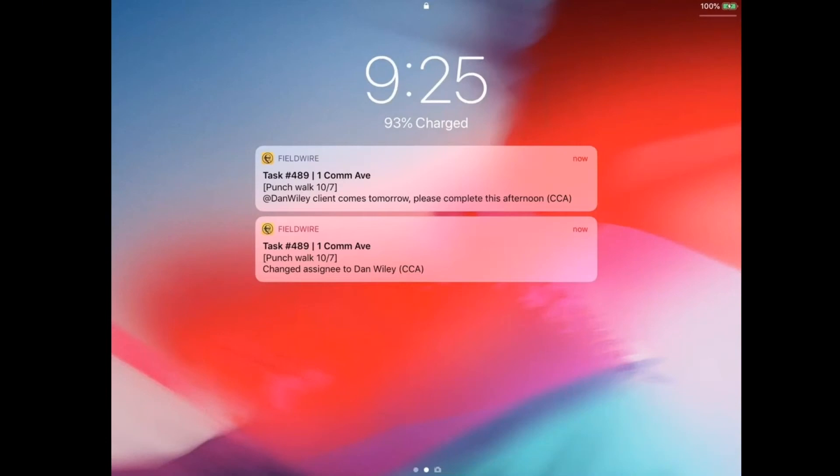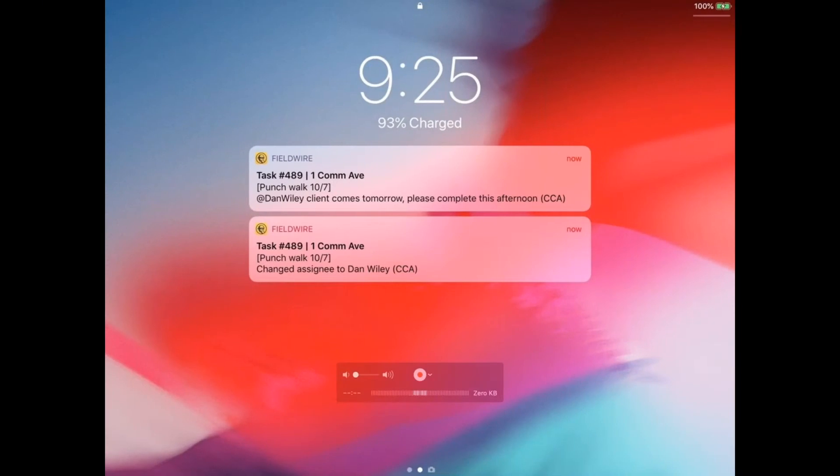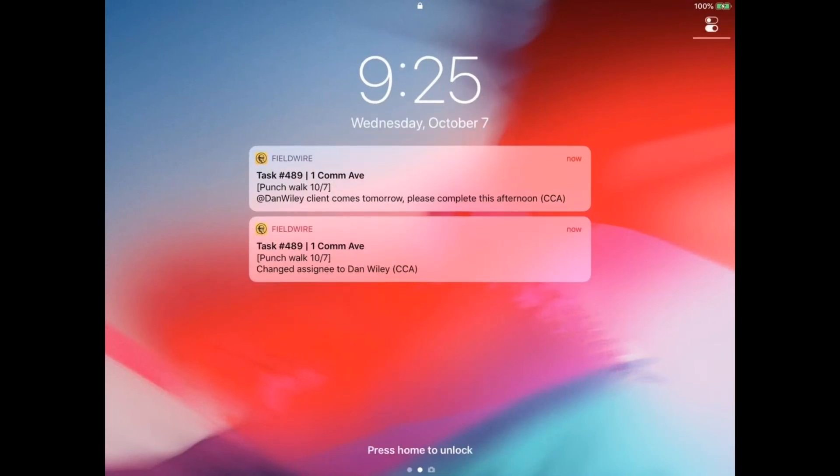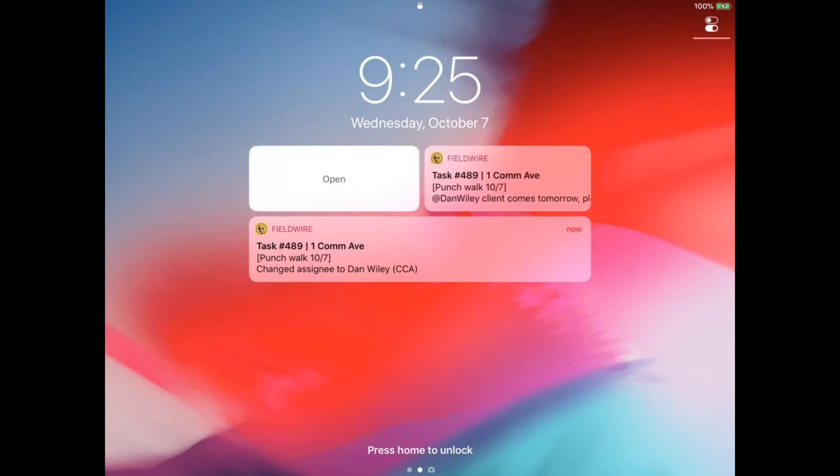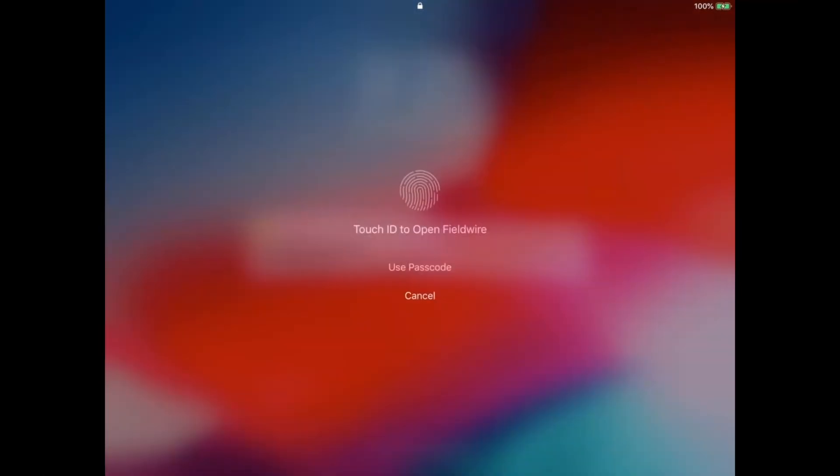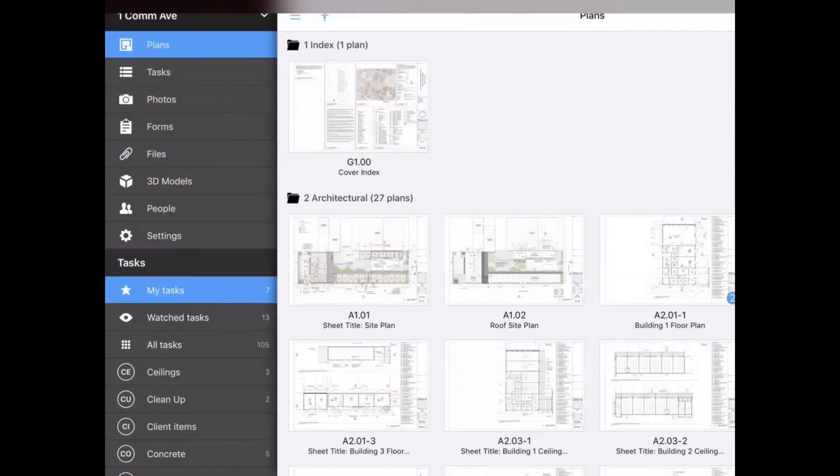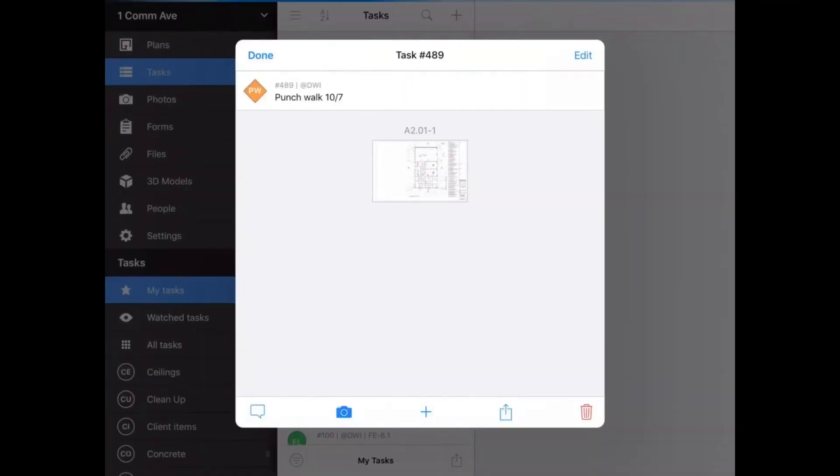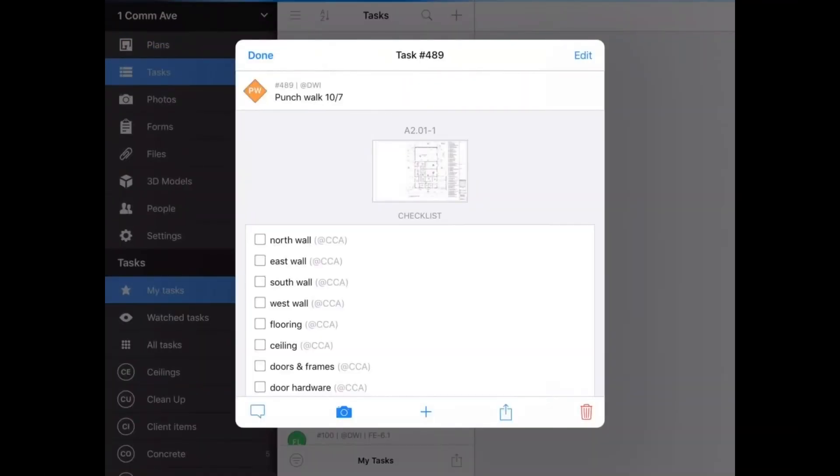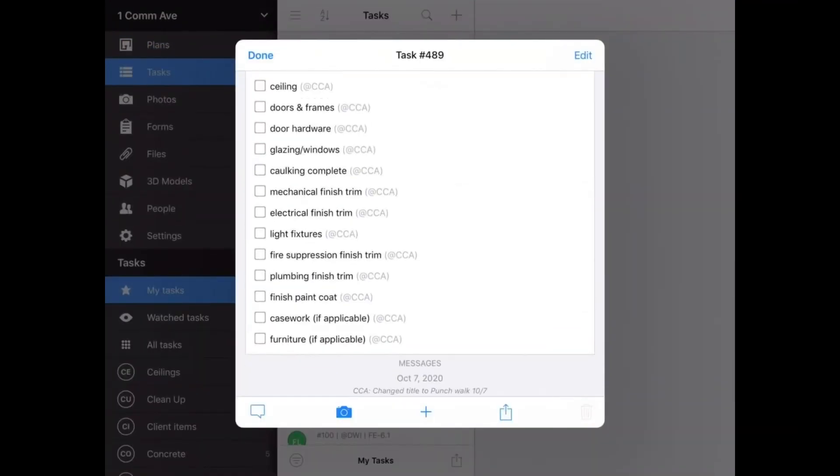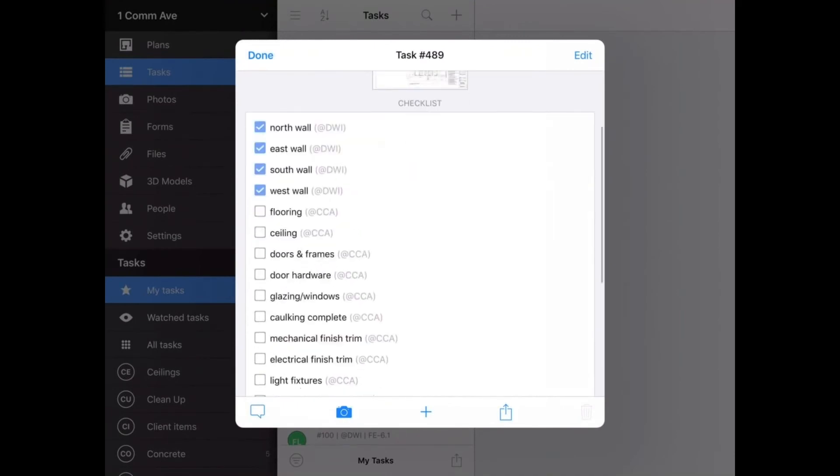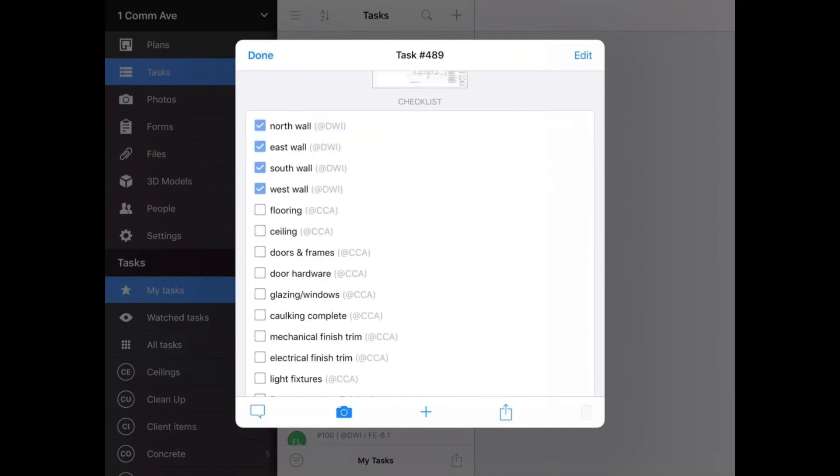Then we'll go up here to Dan's iPad and you can see that he has received push notifications for this task. So he can swipe open and he'll go right to the task. He has all of those checklist items that he needs and he can start to go down the list. Maybe he gets to flooring and there's an issue with a damaged carpet tile. So he taps it twice to mark it with an X. You can see that my initials have been replaced with Dan's to show that he's the one checking off these boxes.